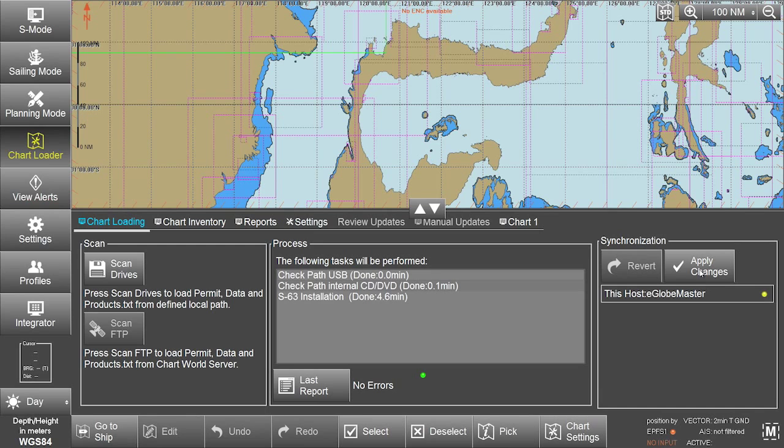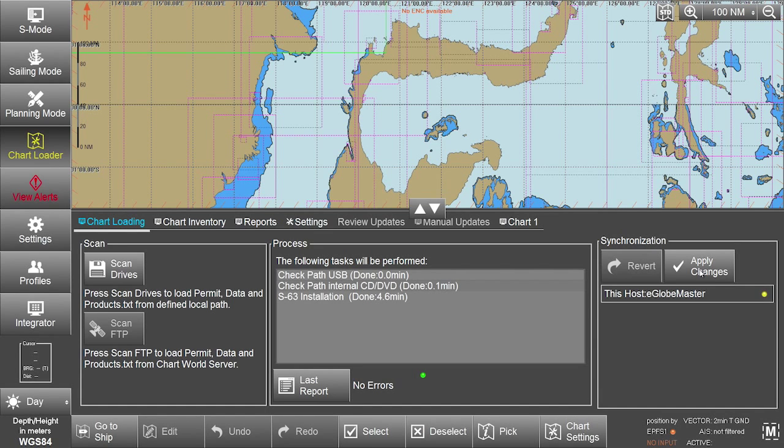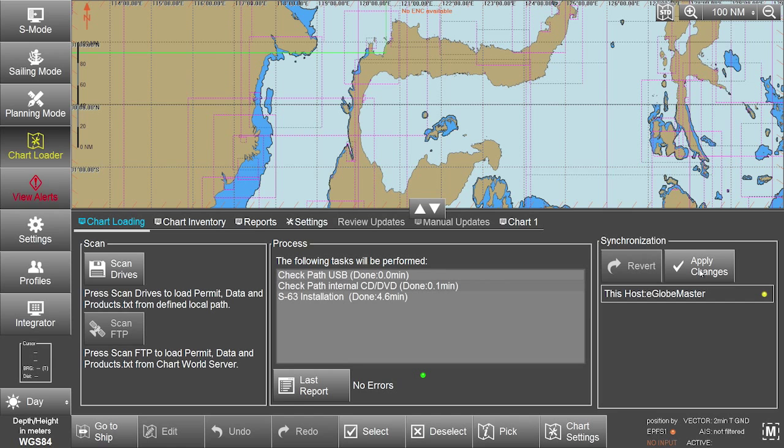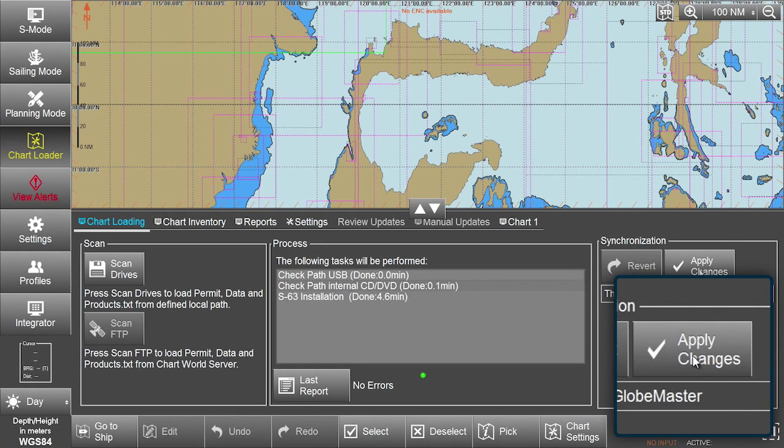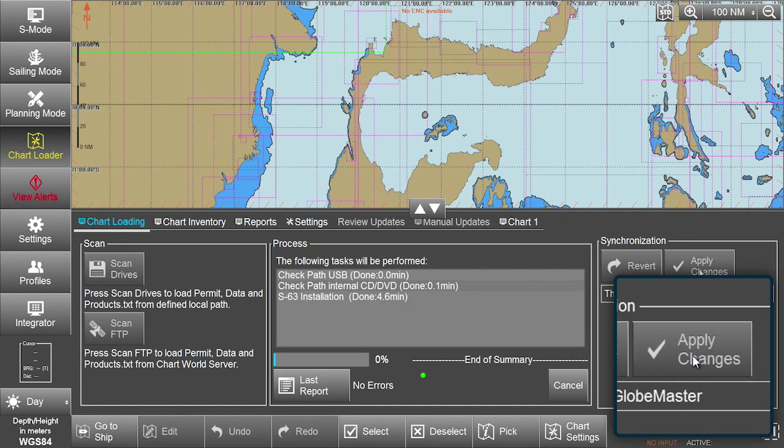Once the updates are installed, these changes need to be applied to the eGlobe G2 ECTIS. Click on Apply Changes in the Synchronization box.